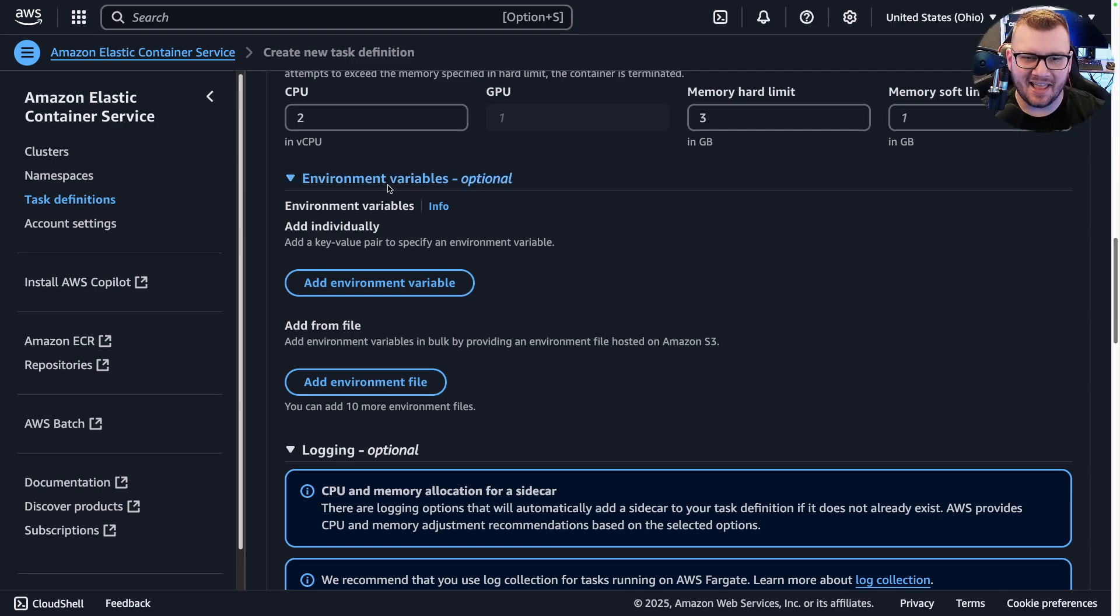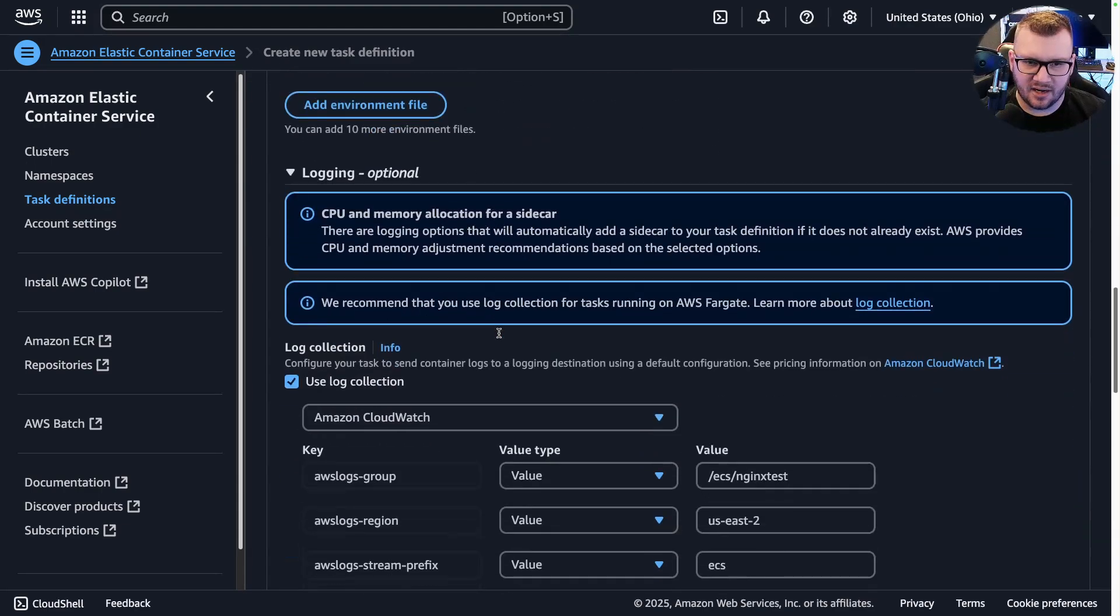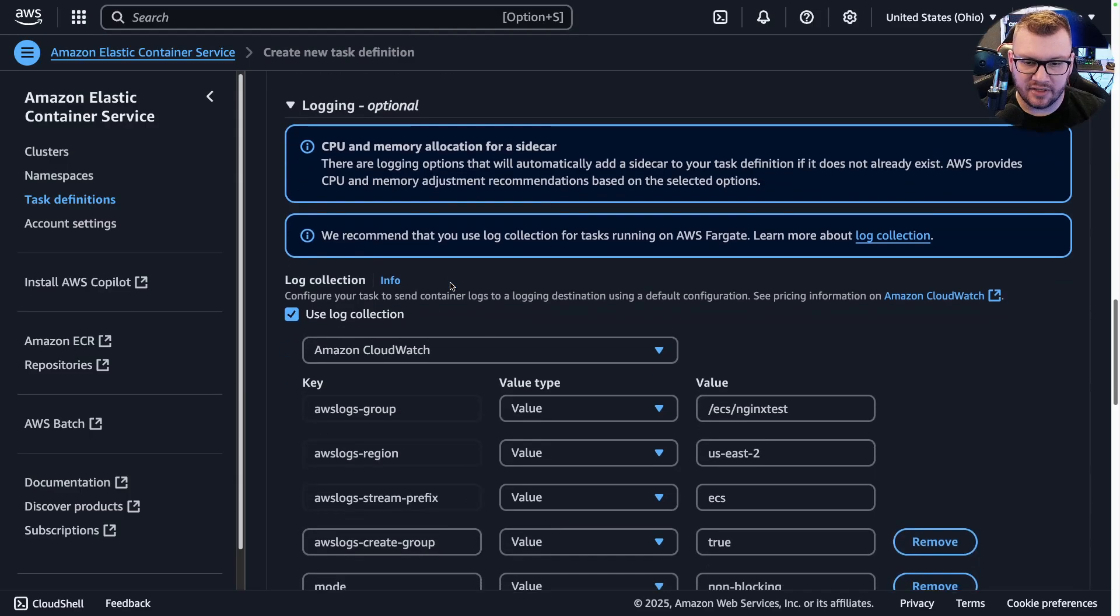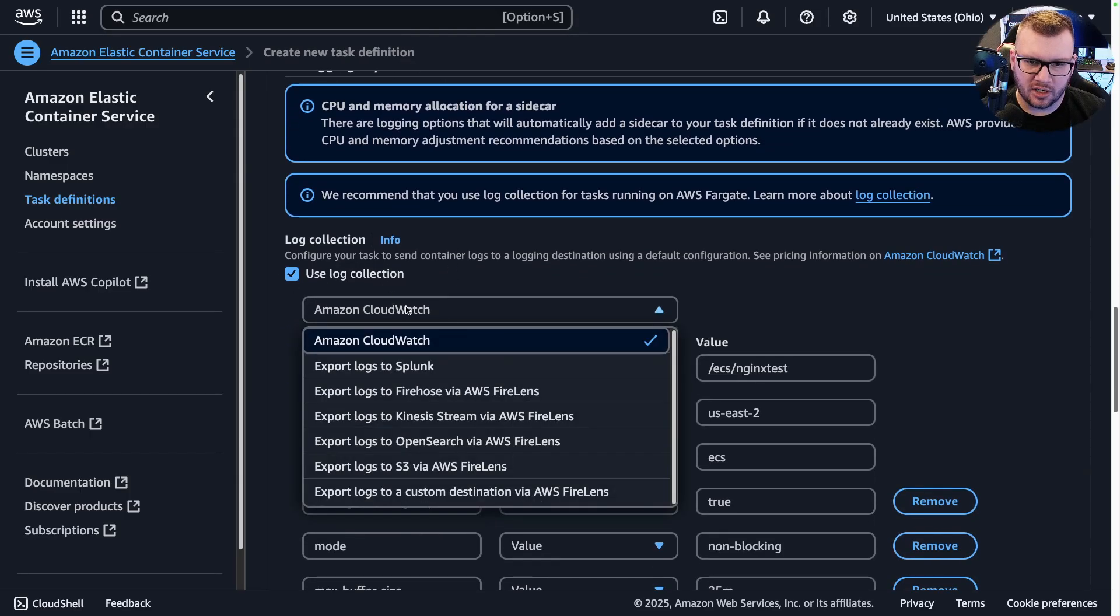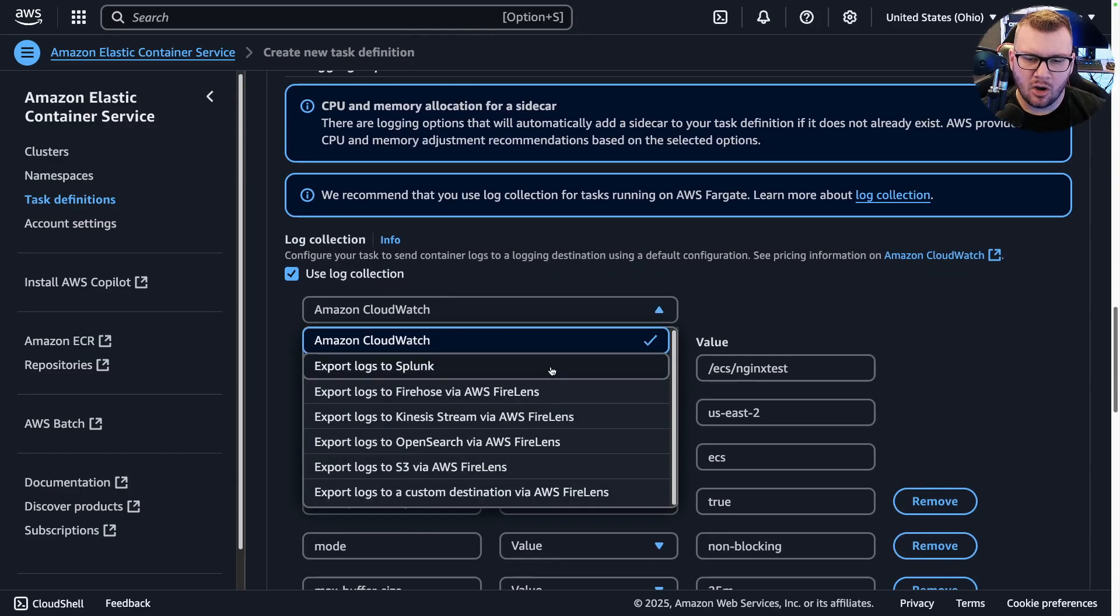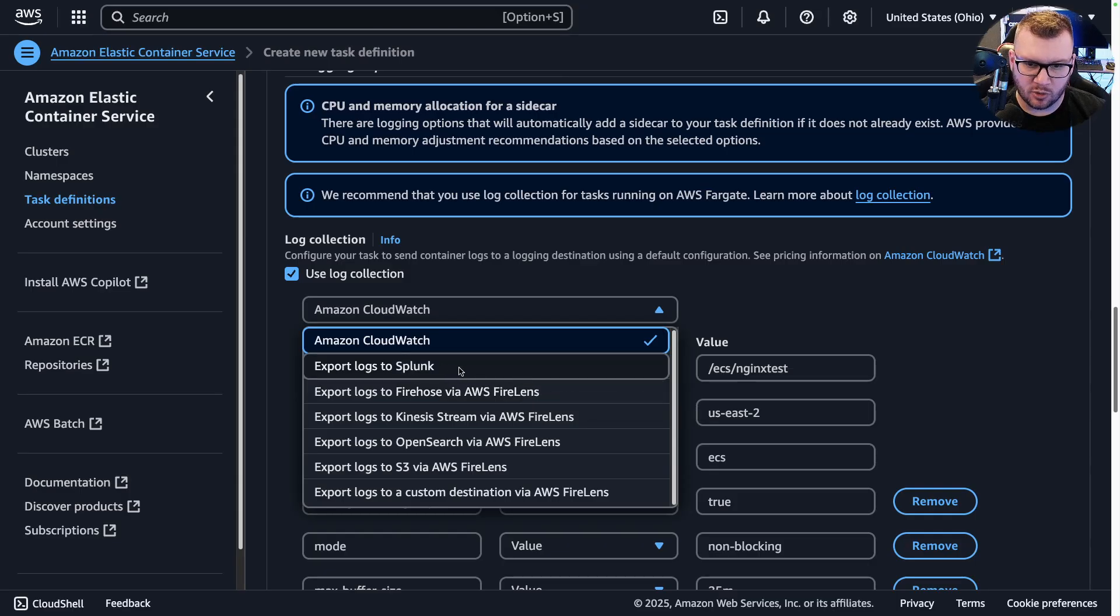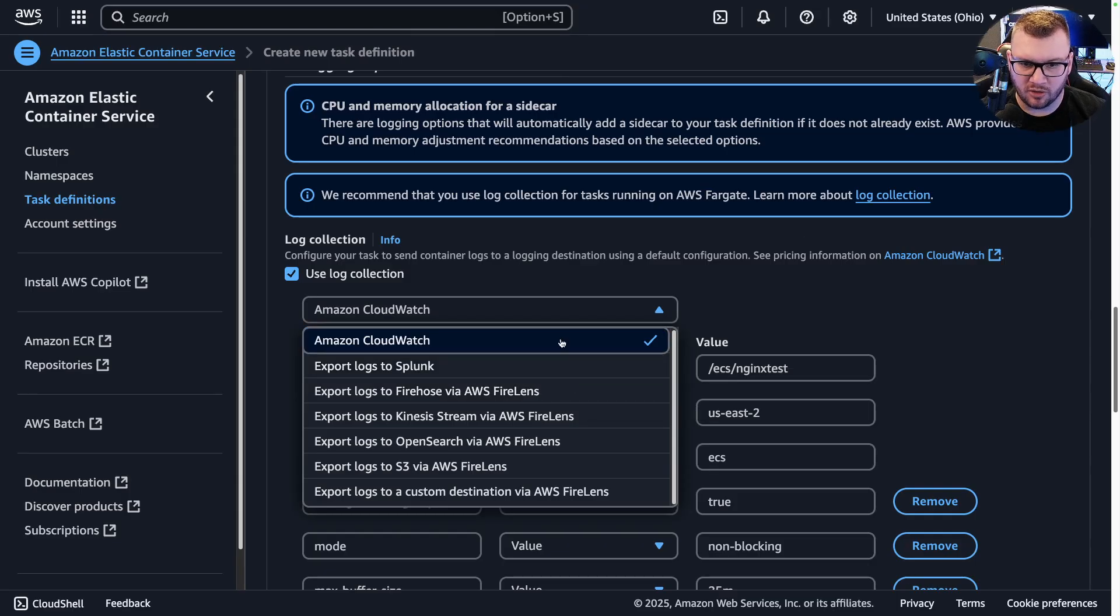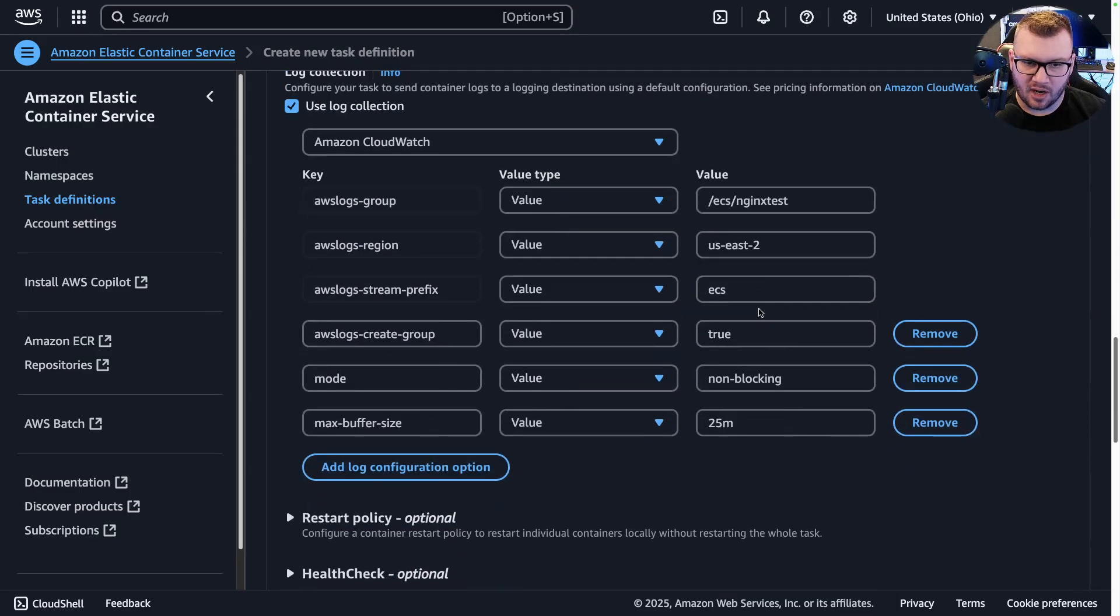And then some environment variables here if you need to pass anything in at runtime. Logging, obviously super crucial—you're going to want to make sure that you collect those logs or export them somewhere else. So you can export them to Splunk, for example, and a couple of different other options.